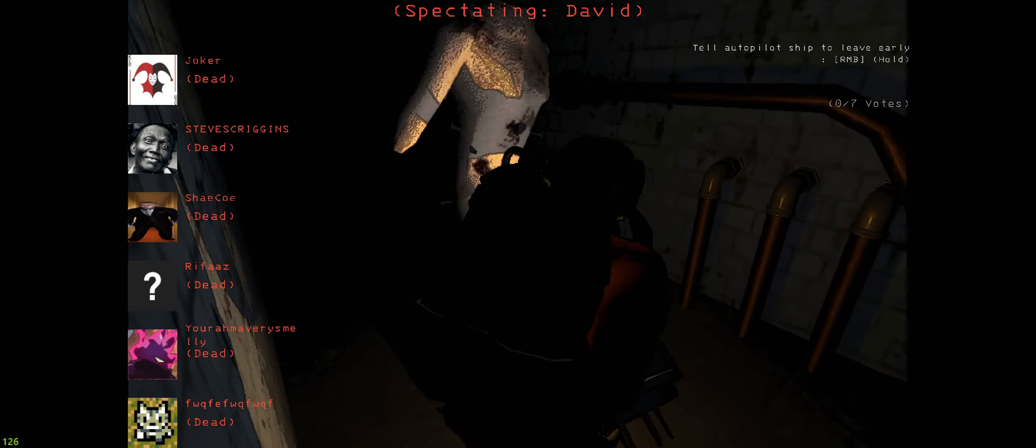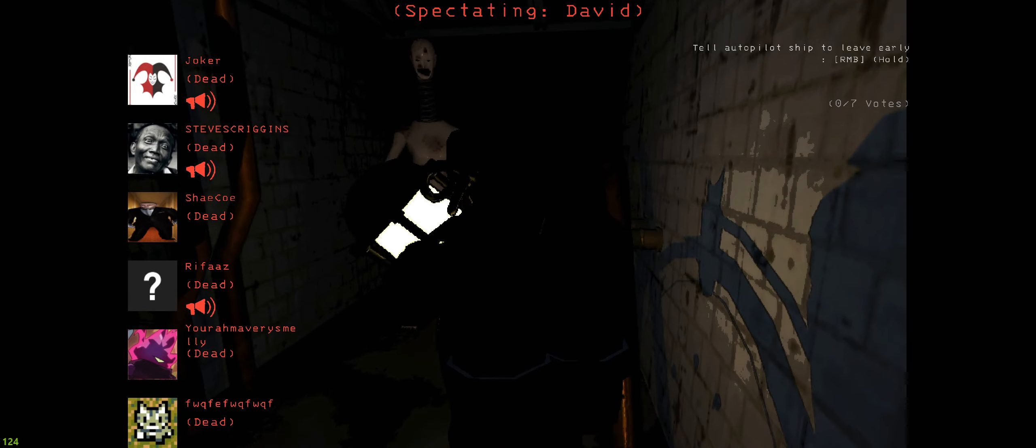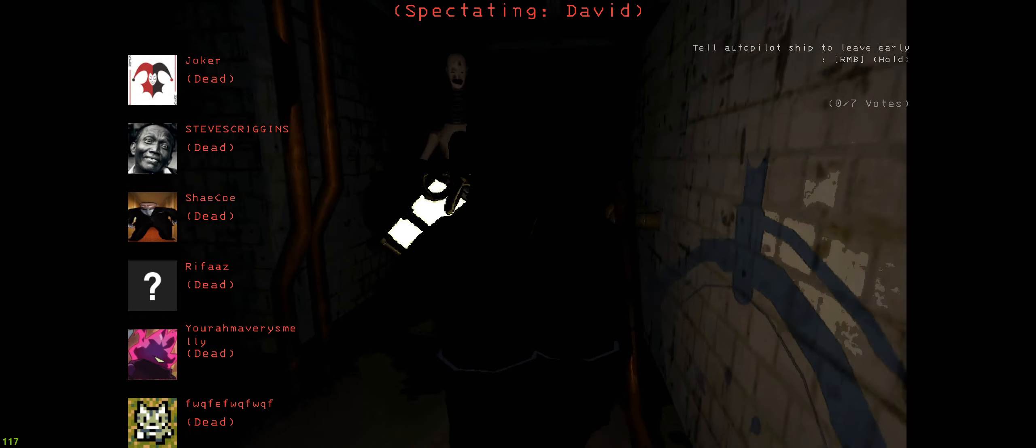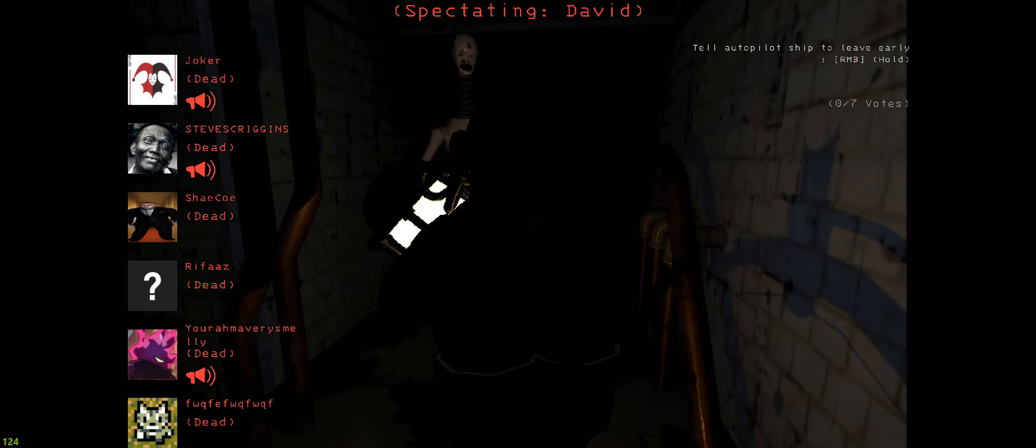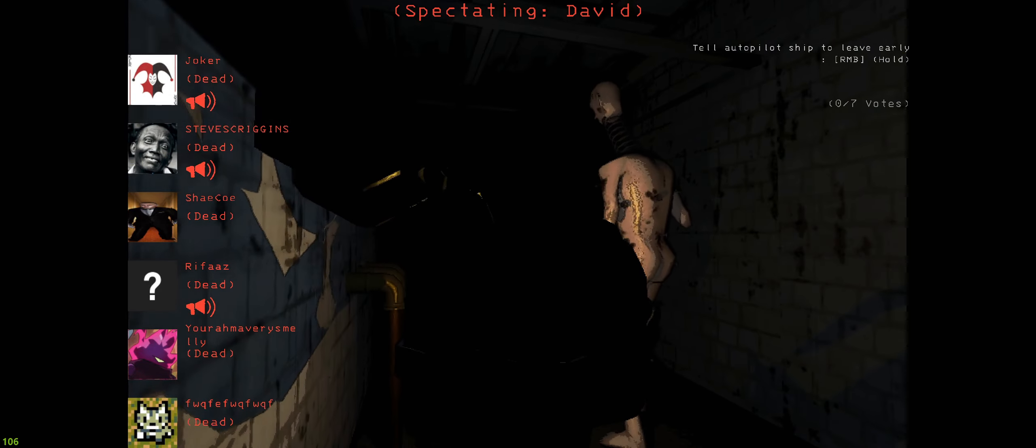Oh shit. Oh my god, are you dead? No. No. He got the other guy, but he didn't get David.